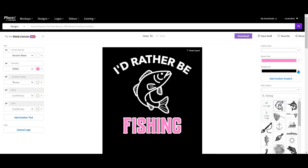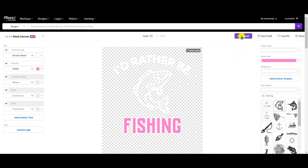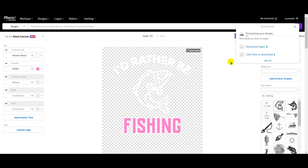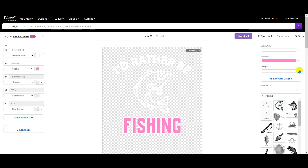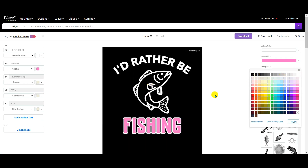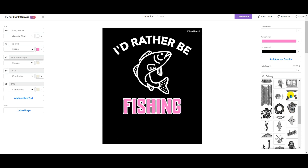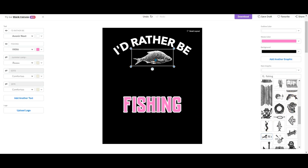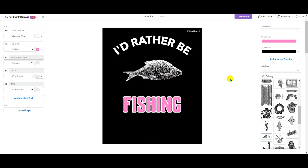Now let's download our design. I click on the black background, remove the background, and download it. I'll put the background back and change the graphic — maybe choose this fish instead, place it, and enlarge it. Now I can download it, so I now have two designs.